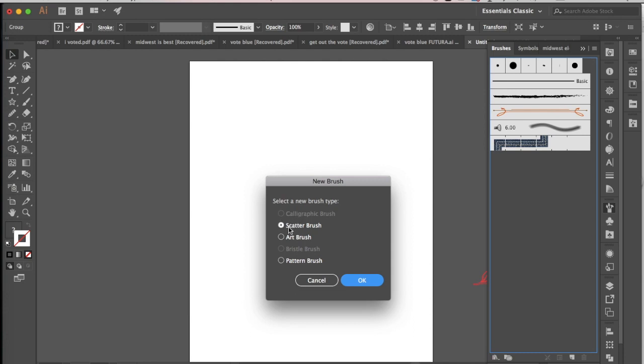Notice that I have the options of doing a scatter, art, or pattern brush. Click on pattern and hit OK.